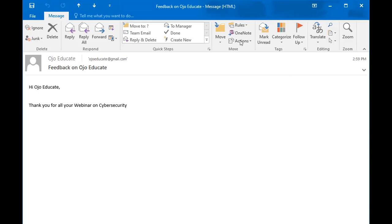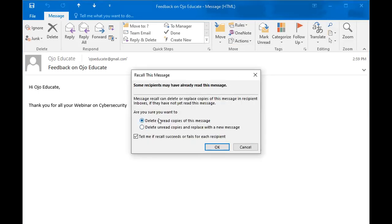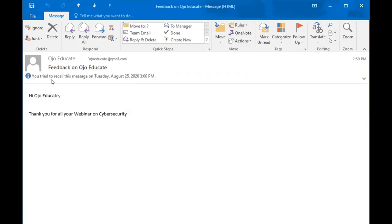So we're going to go to Actions and say recall this message. We'll click on recall. Microsoft will ask you: do you want to delete a copy of this message, the unread copies, or delete unread copies and replace with a new one? Let's say we want to delete unread copies of this message. So we'll click OK. You will get a message that you tried to recall this message. This will go to all the recipients that this message has been recalled.